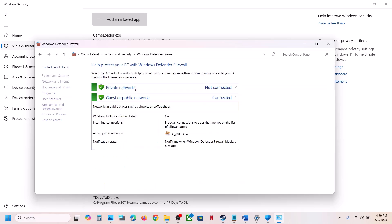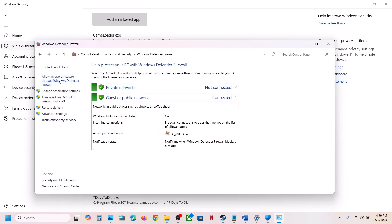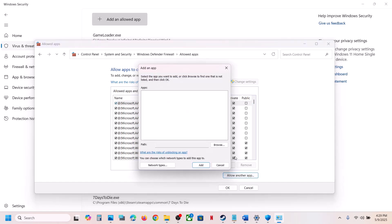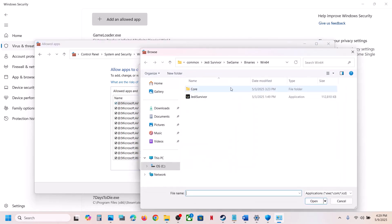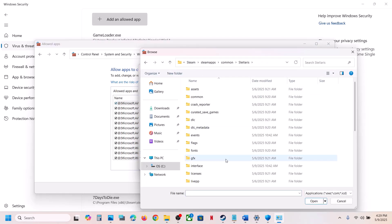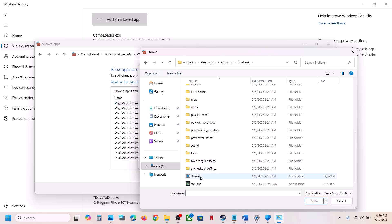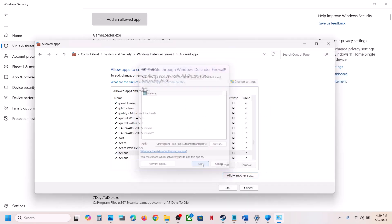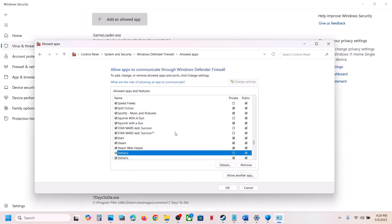Now type Control Panel in the Windows search box, go to Control Panel > System and Security > Windows Defender Firewall, click Allow an App or Feature Through Windows Defender Firewall, click Change Settings, click Allow Another App, click Browse, go to the game installation folder, open the game folder, select the game EXE file, click Open, then click Add. Once the game is added, launch the game and check.